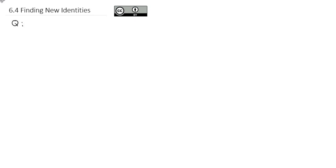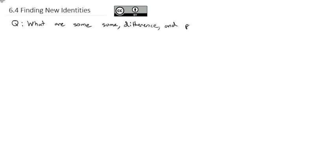This video is going to attempt to find some new identities around sums, differences, and products that are very useful to us as we simplify trig equations. These trig identities you do not need to memorize, but you should definitely be aware of them and how to use them. So we're going to find a couple of new trig identities — what are sum, difference, and product identities?